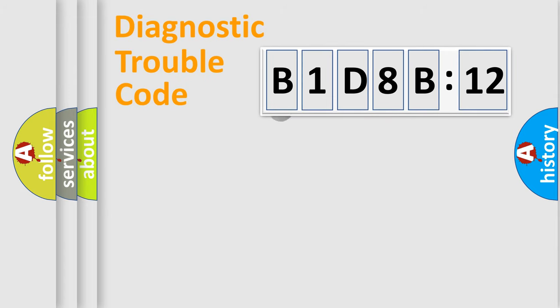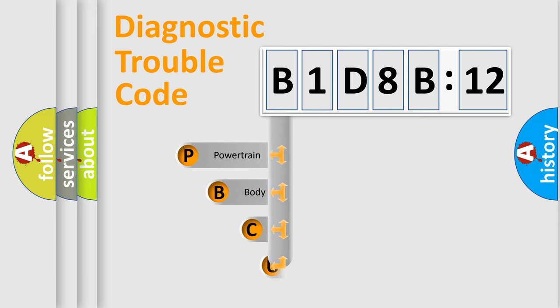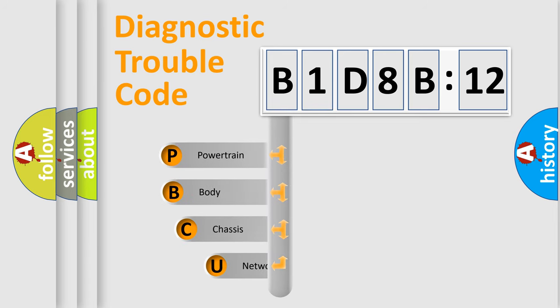First, let's look at the history of diagnostic fault code composition according to the OBD2 protocol, which is unified for all automakers since 2000.